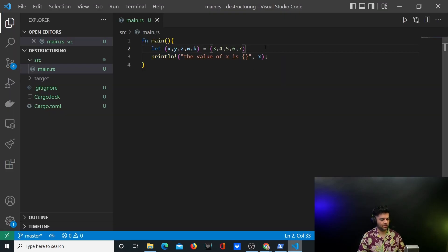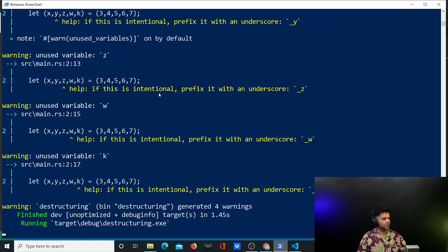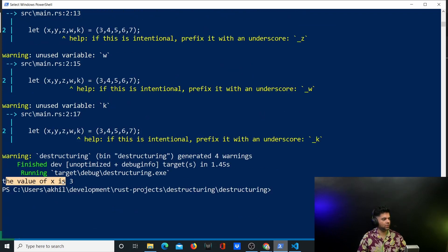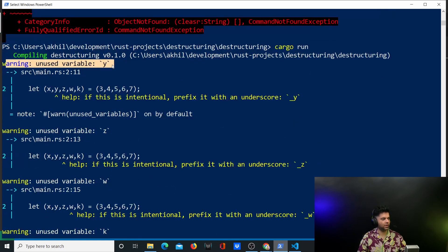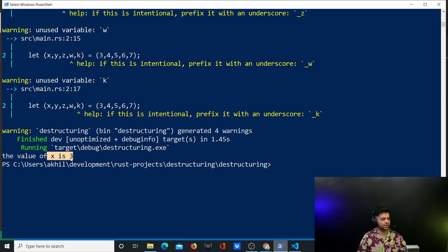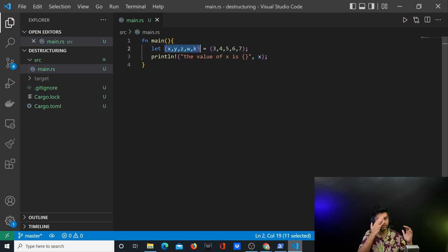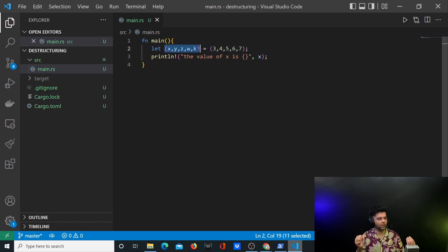So we'll go and add the semicolon and run the program again. Back in the terminal, 'cargo run' — it runs and gives us the value of x is three. You'll also get warnings for y, z, w, k, but the most important thing is that x is getting the value three. This is a way to assign multiple variables with multiple values in just one line in Rust. Whenever you see these round brackets, that's basically a tuple.